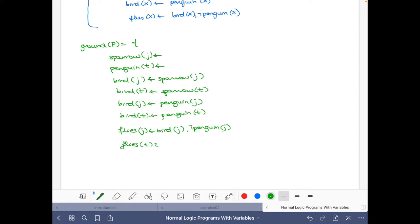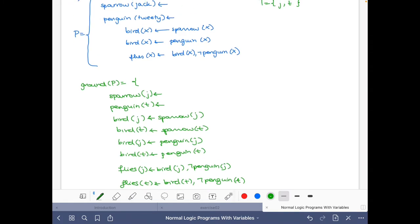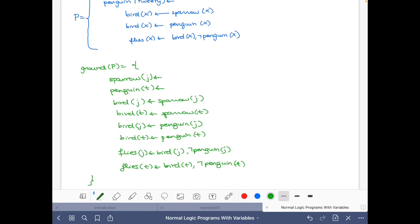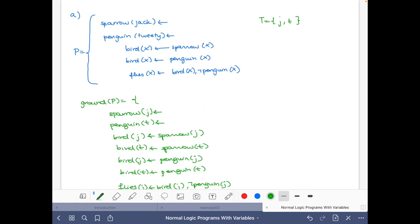And then for Tweety: not Penguin(Tweety). This is the ground instantiation — that was easy. Now let's look for the stable model of this program P, which by definition is the stable model of the ground instantiation of P that we have just computed.